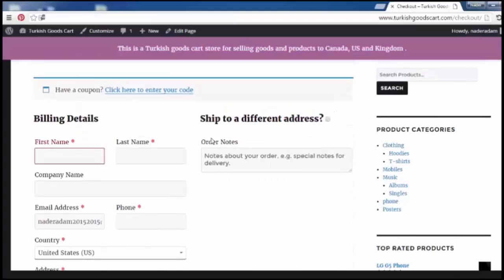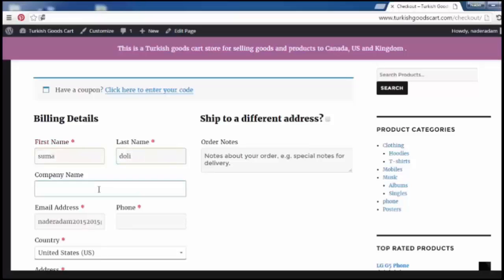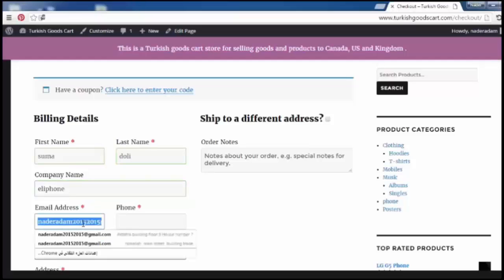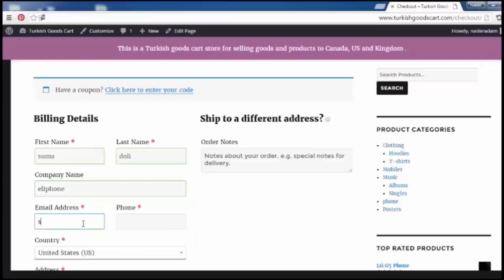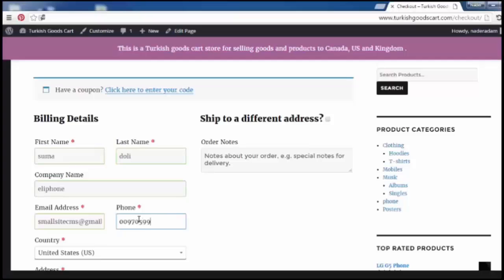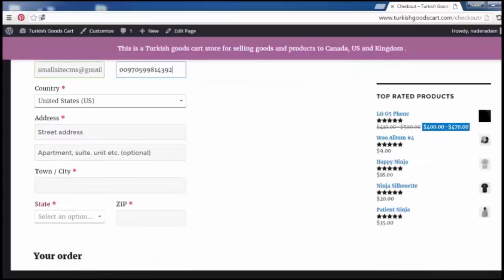Let us here for billing details. So this is Summa Doli. Company name, email address. Let us choose, that's the number, come to United States address, California.